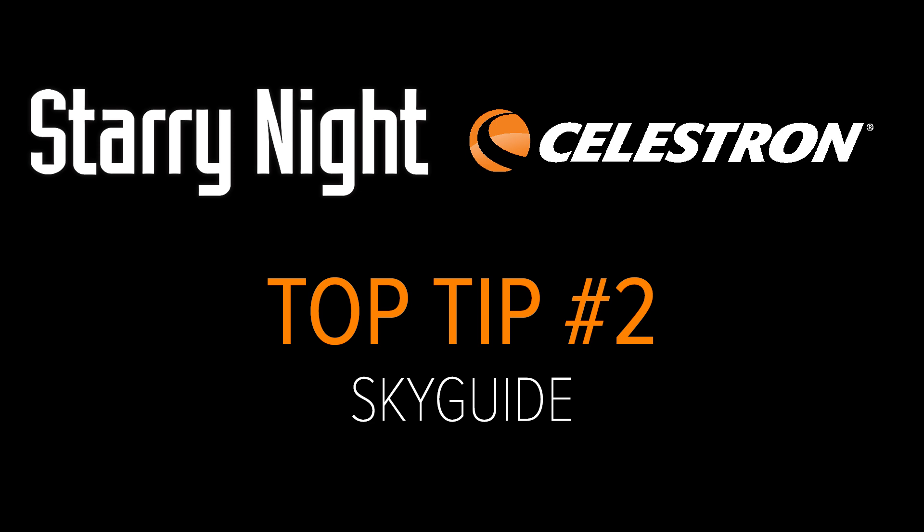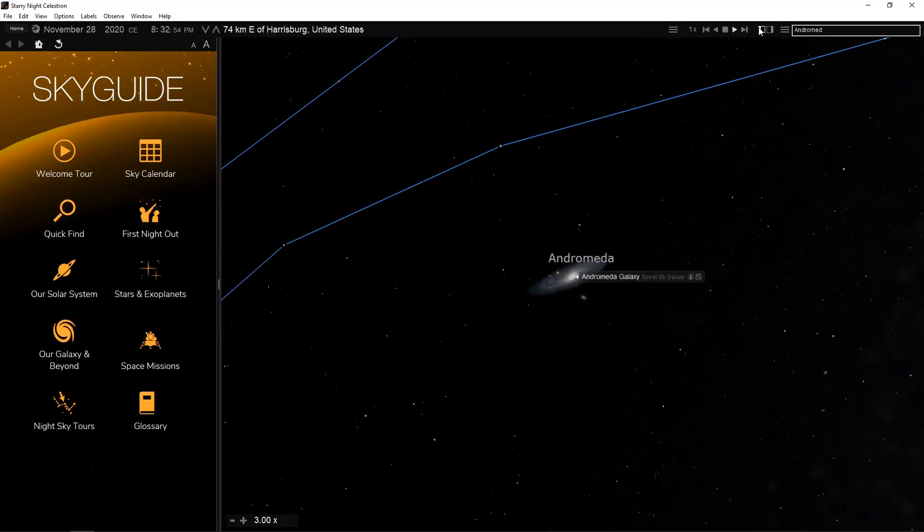Top Tip Number 2: Sky Guide. The Sky Guide pane is a link to dozens of interactive tours that explore the fascinating science and history of the universe along with practical tips for navigating the sky, fun facts on the solar system, seasonal tours of constellations, and much more.